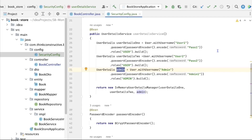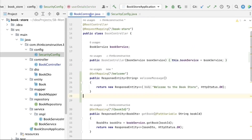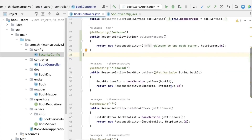Now let's come back to the book controller. For the welcome endpoint there is no restriction, so no need to specify any roles there.